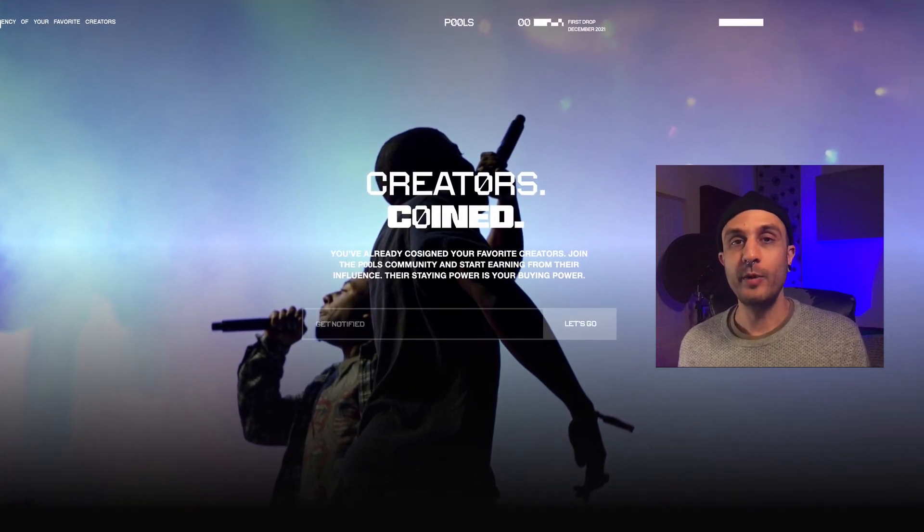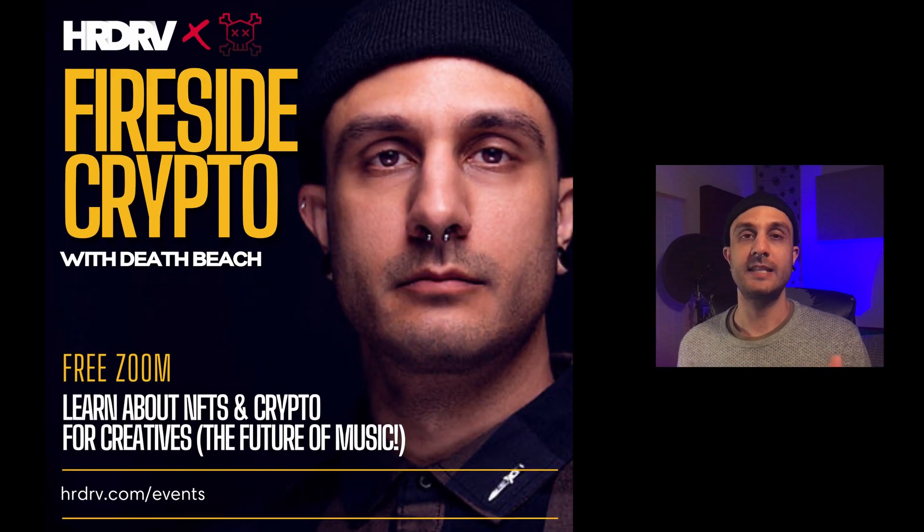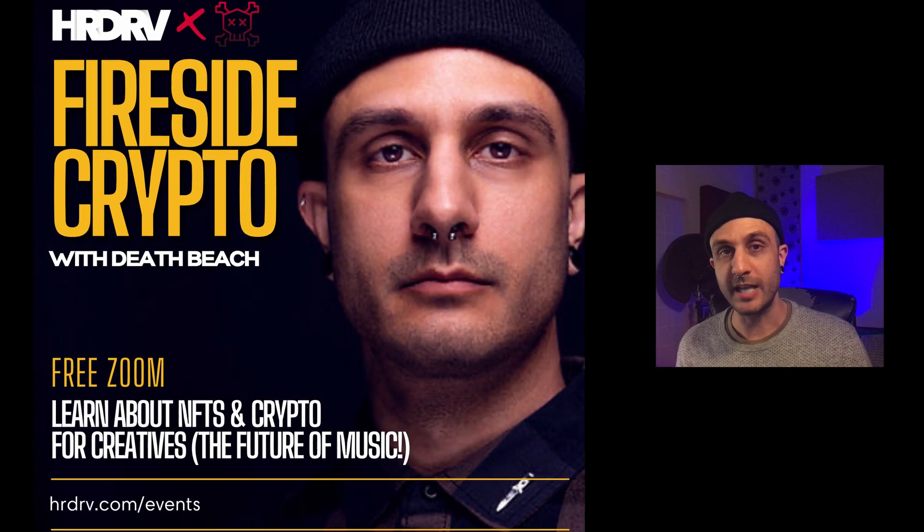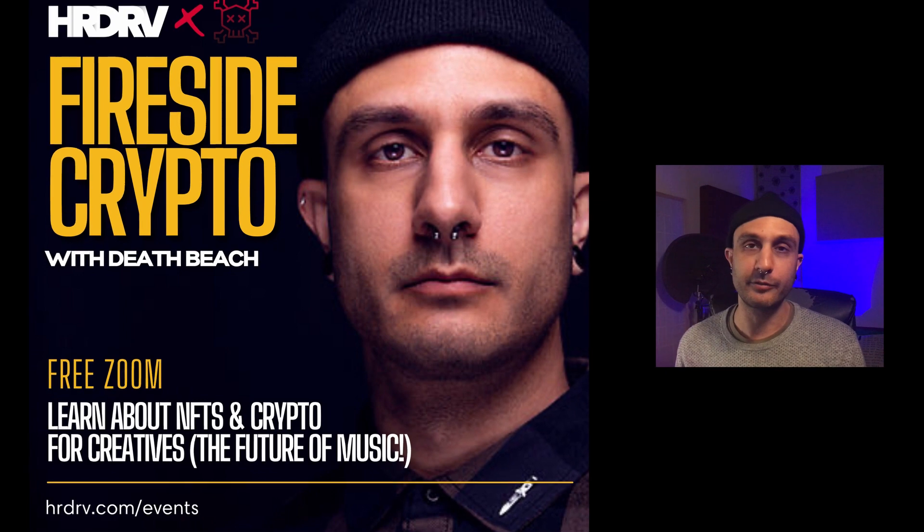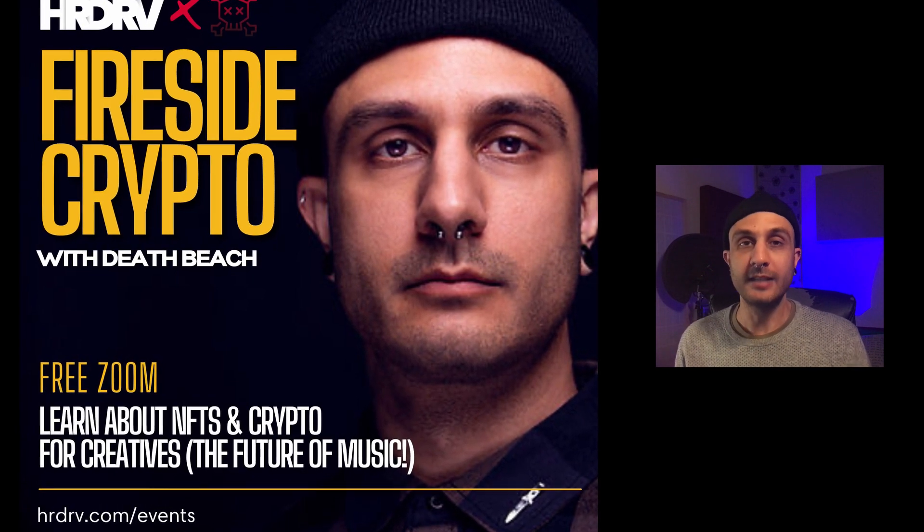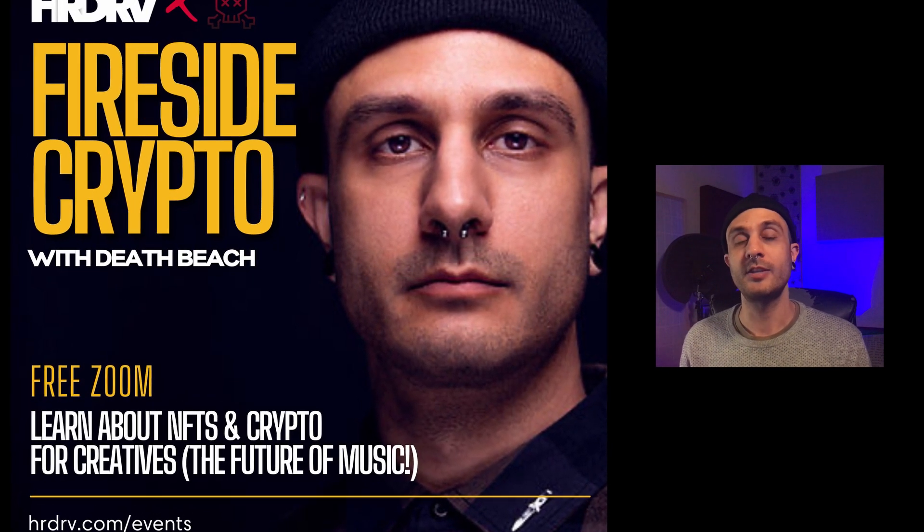Before we get into this, I want to remind everybody that on December 3rd, I'm going to be doing another crypto fireside chat, completely free with hard drive. Link down below in the description box.